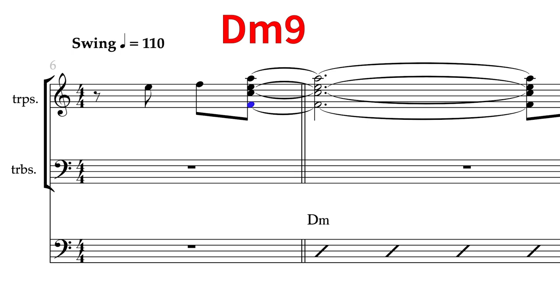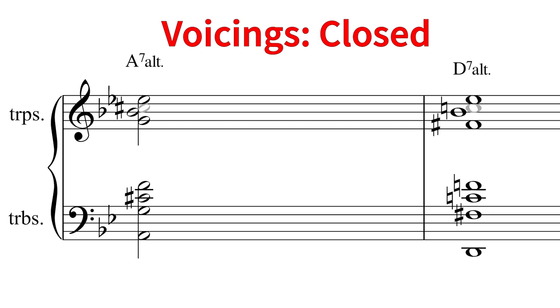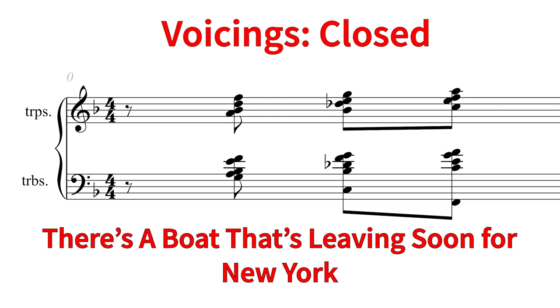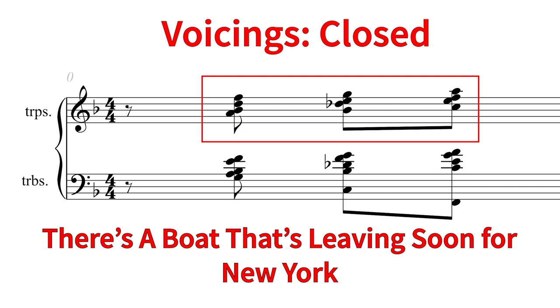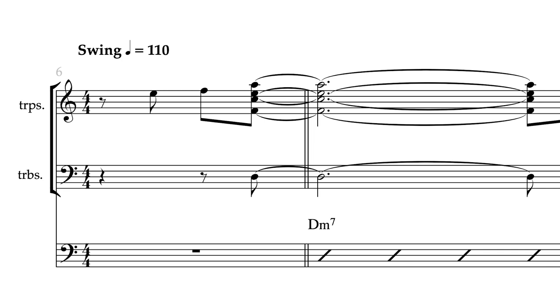Gil does use a variety of voicings for his trumpets, depending on the sound he was looking for. Here is the same example from It Ain't Necessarily So. Note how the trumpets have a nice open voicing. He could have placed the trumpets in a closed voicing, but instead opened it up for a more expansive sound. And here is an example of a brassy and punchy closed position trumpet voicing from the start of the shout chorus of There's a Boat That's Leaving Soon for New York. Note how the trumpets are placed right up next to each other, well within an octave.